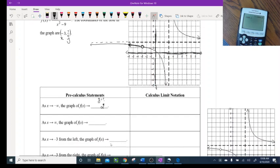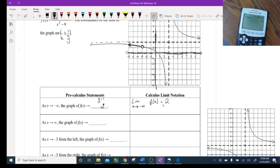How do I write this in calculus limit notation? It's going to be: limit as x approaches negative infinity of f(x) is equal to — well, I should really say 'approaches' 2 because you're not actually getting to 2, just close to it. But either way, that's the answer: 2.